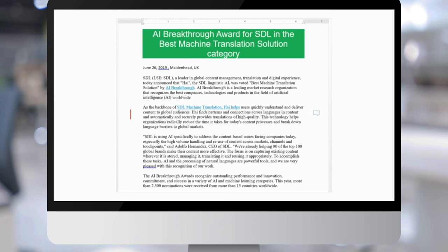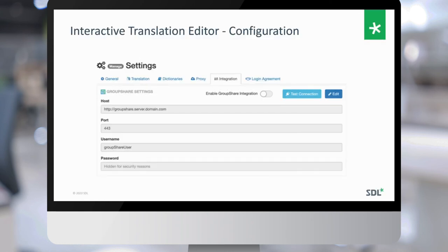Another screen shows how easy it is to enable this feature — the interactive translation editor configuration within the Edge user interface. Behind the scene, it is GroupShare doing the orchestration of the translation management flow.